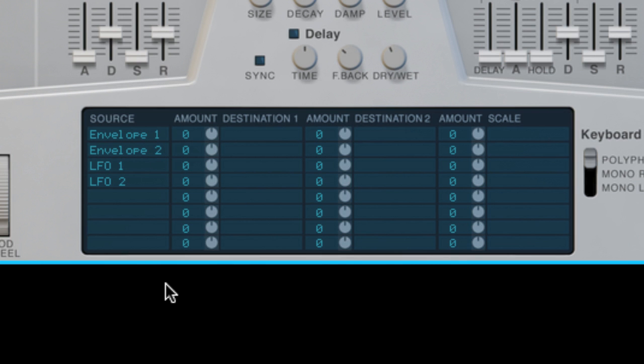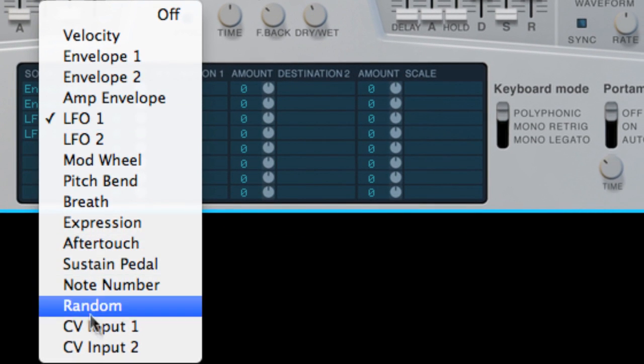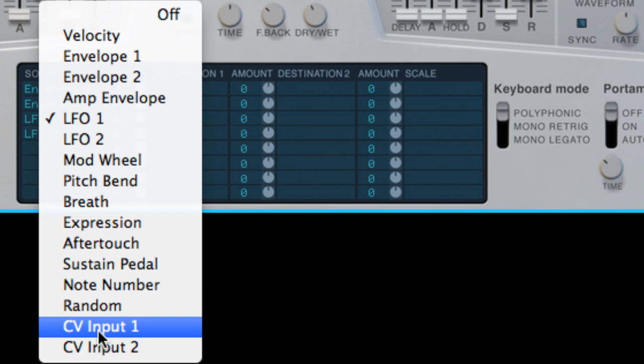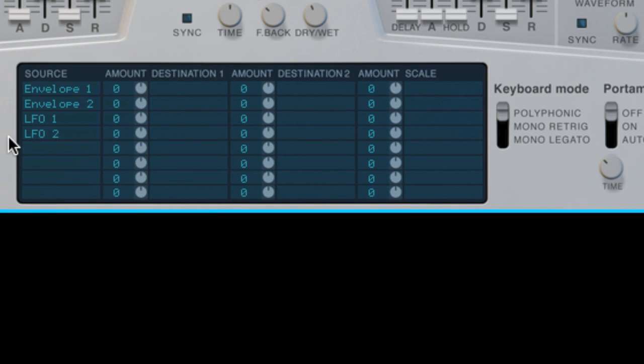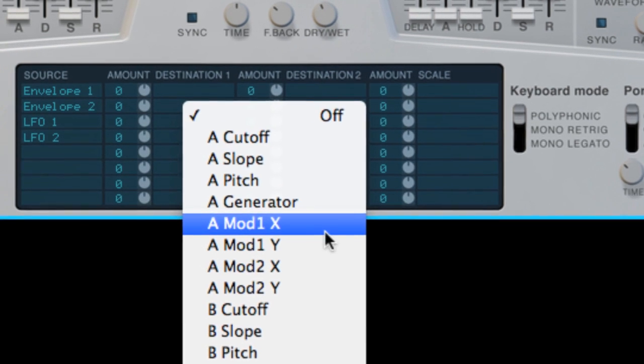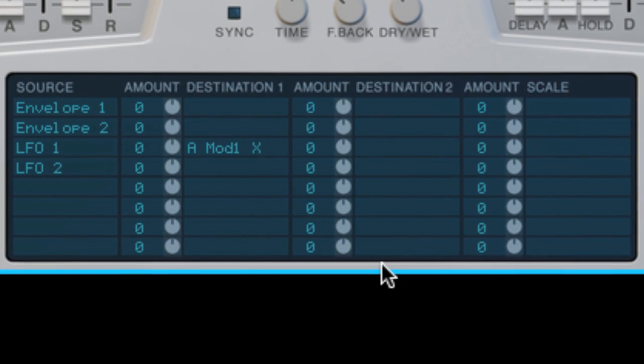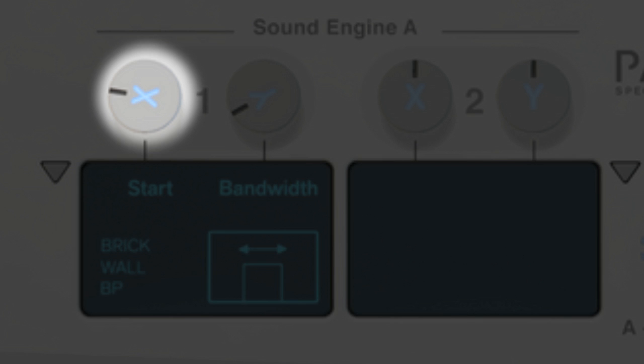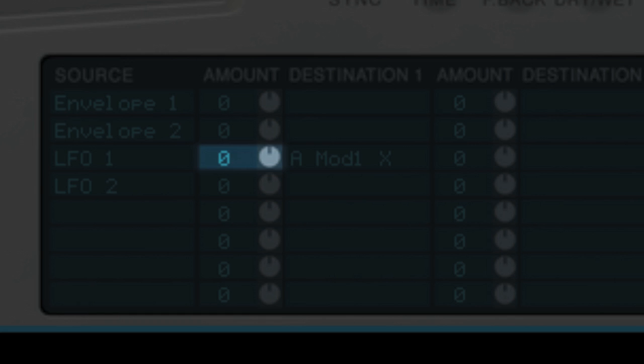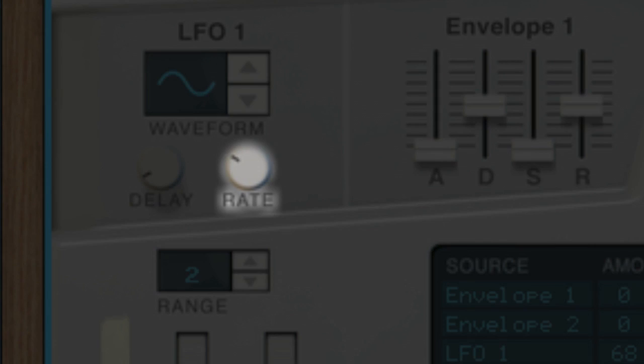The modulation bus lets us assign the LFOs, the envelopes, or even external sources like CV input to control many of the knobs on Parsec's front panel. Let's route LFO1 to the X knob of the first modifier of sound engine A. That's really just a long way of saying the same knob we've just been tweaking by hand. When I hold a note and turn up the modulation amount, those partials start sweeping automatically. The amount knob in the modulation bus controls the width of the sweep, and the rate on the LFO controls the speed of the sweep.